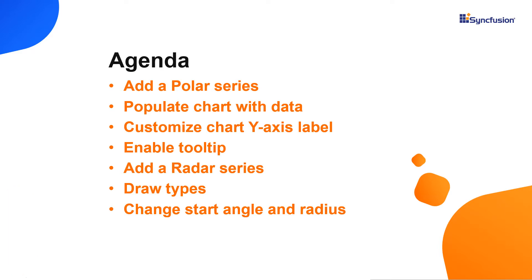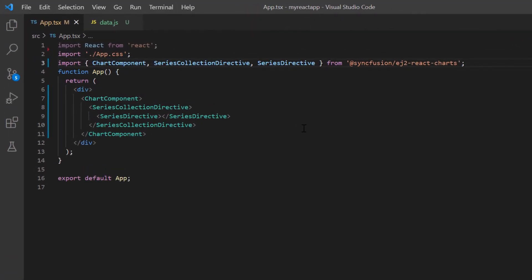Now I will show you how to add a polar chart to a React application. I will open my existing application, which already has the charts package installed. On the app.tsx page, I have included the basic codes to start with. Let's move on to the chart code.